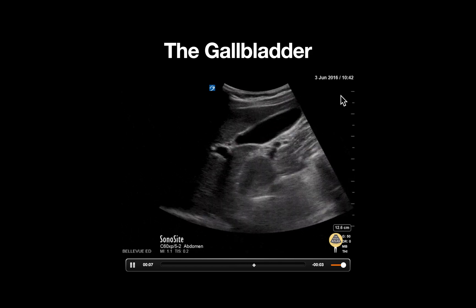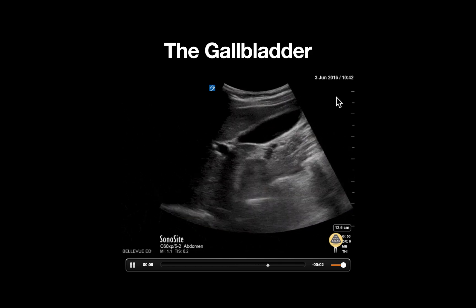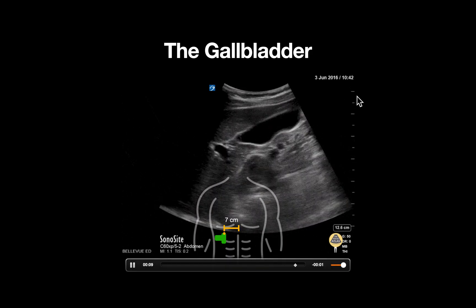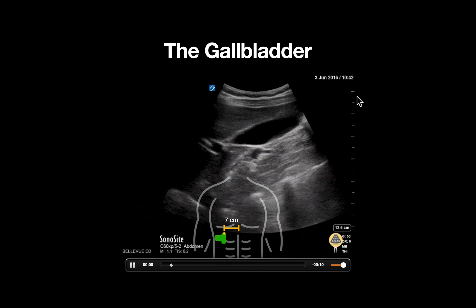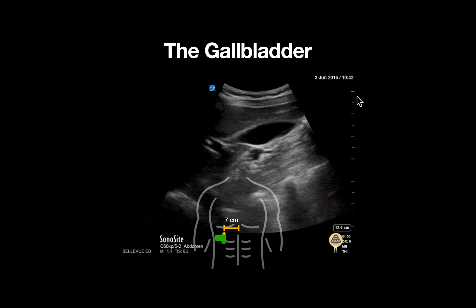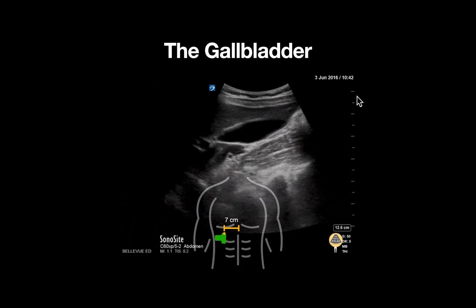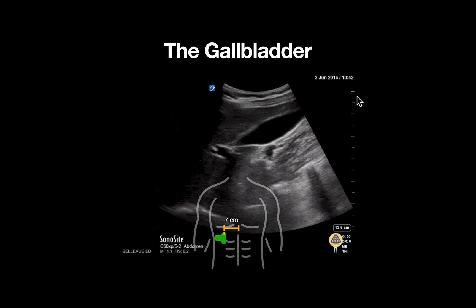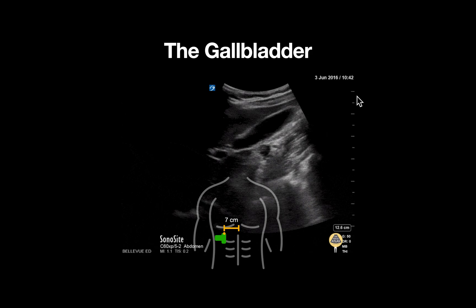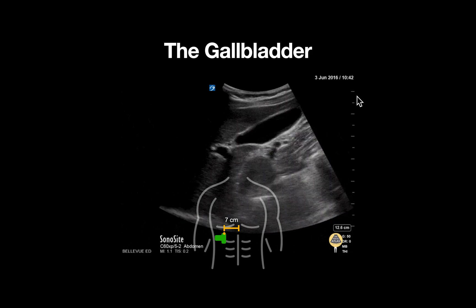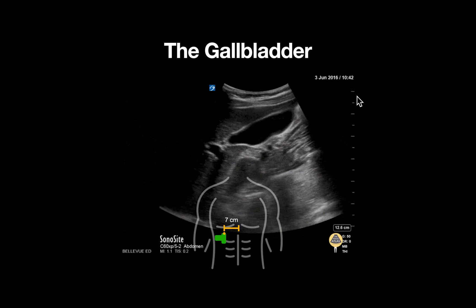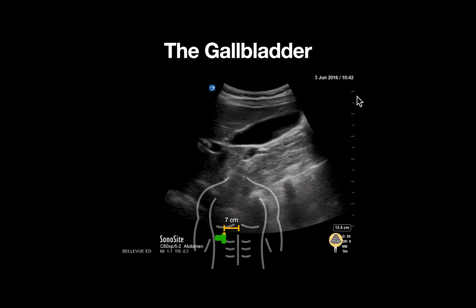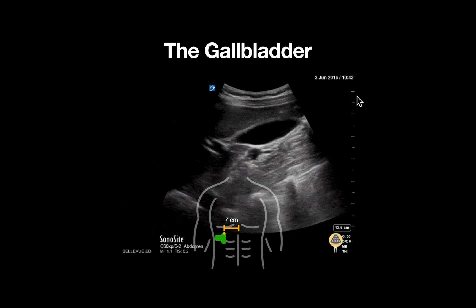In order to obtain this view, the probe is typically placed in a parasagittal orientation at the costal margin approximately seven centimeters from the patient's midline. Often having the patient's bed elevated at 30 degrees or placing them on their left side will help improve imaging.